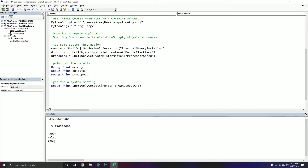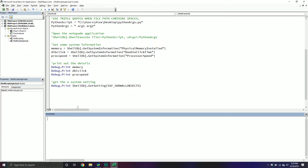SSF_SHOWALLOBJECTS is basically asking: what is the system setting you currently have set for hidden folders? False means it's not set, true means it is set. When I run this it's telling me it is not set, meaning I can actually see my hidden folders — which makes sense because I do have that enabled on my system. Depending on what the actual setting is, it might return something different.